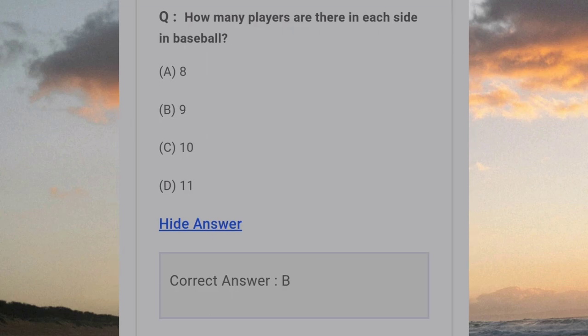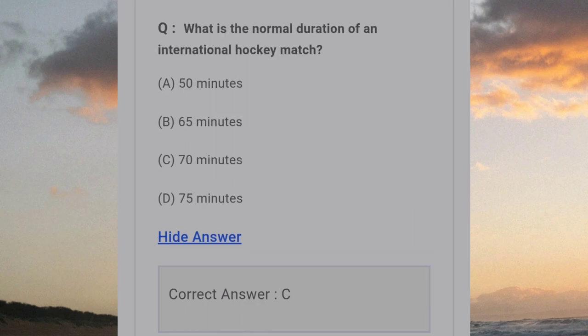How many players are there on each side in baseball? Answer B: 9. What is the normal duration of an international hockey match? Answer C: 70 minutes.